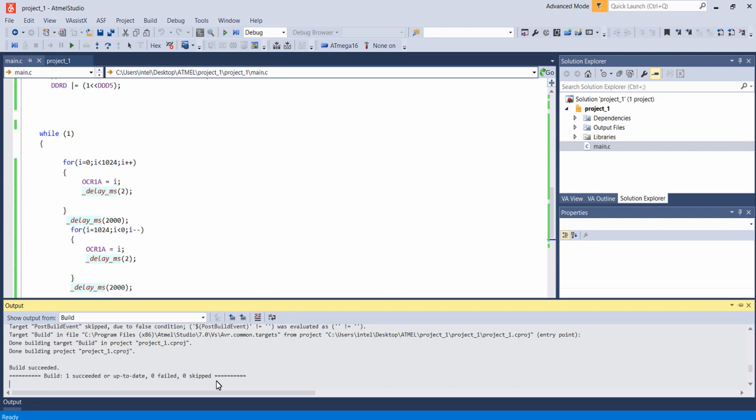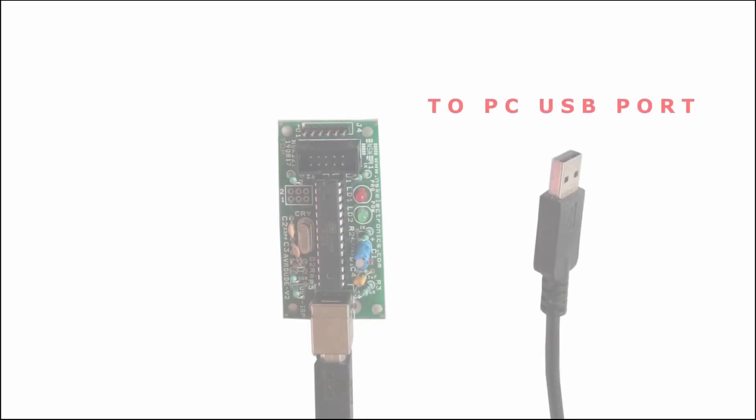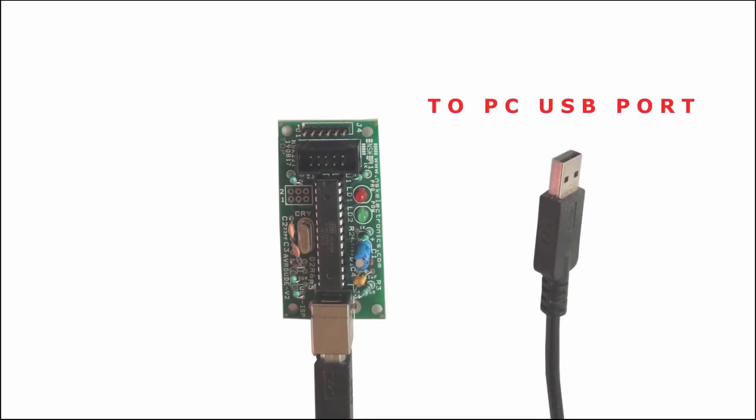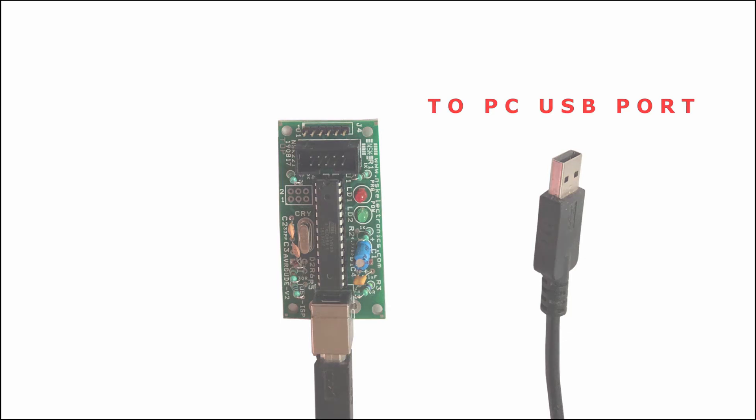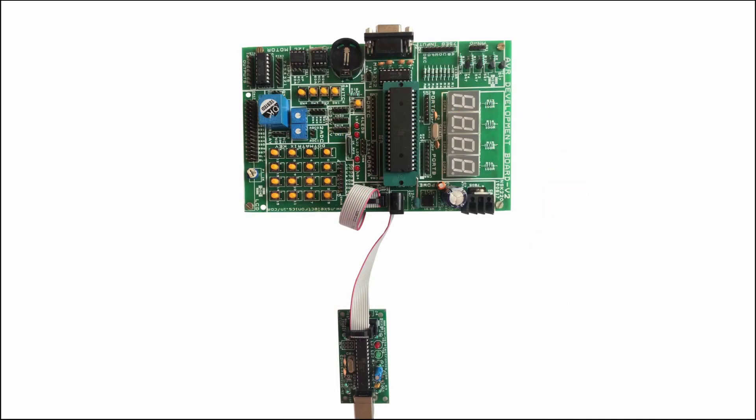Now the build is succeeded. For uploading the program onto the microcontroller, firstly connect the USB ASP programmer to your PC through USB port. And then connect the JTAG connector from your USB ASP programmer to your development board.